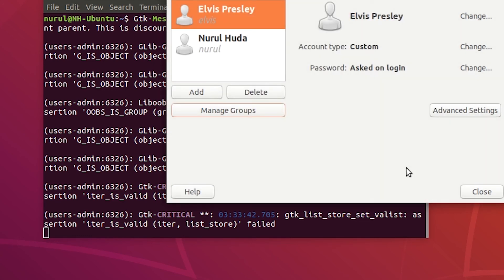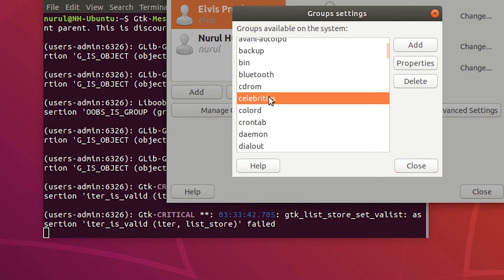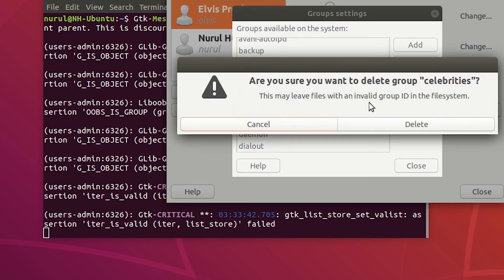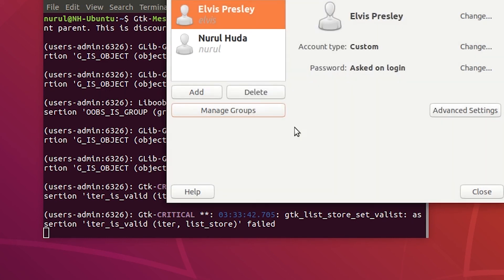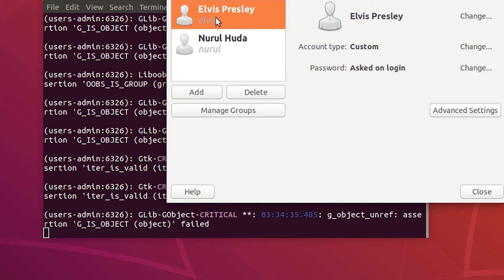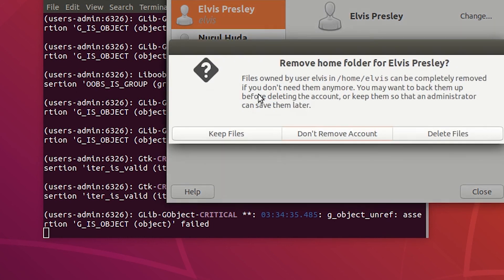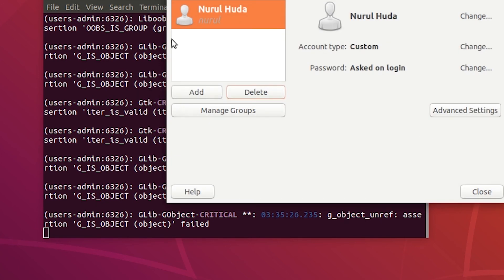Next I'm going to delete a group from the graphical user interface. I go to Manage Groups, select celebrities, and click Delete, then confirm. That group has been deleted. I can also remove users — I close the group settings, select the user, press Delete, and it asks what to do with the files that user owns. I say 'Delete the files', and then the user has been removed.